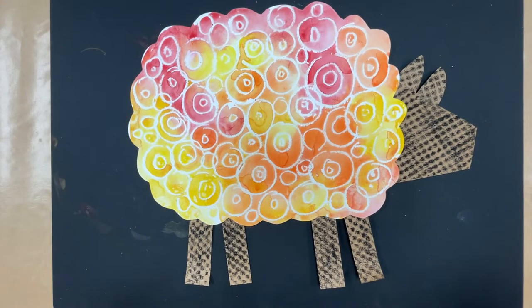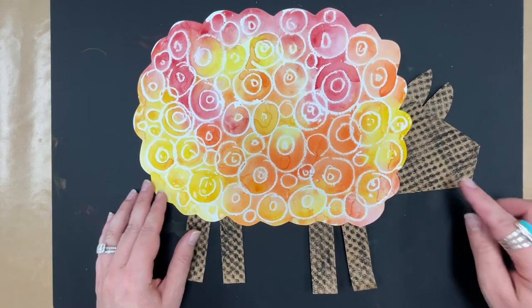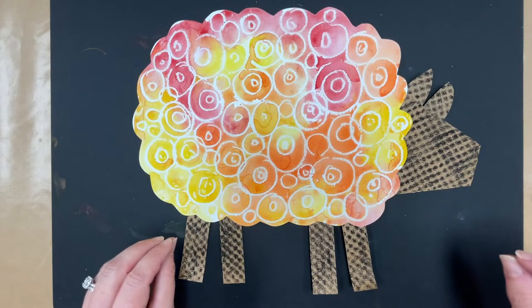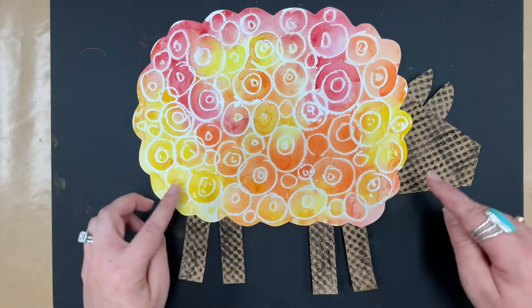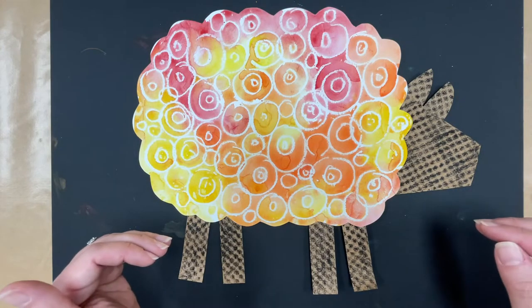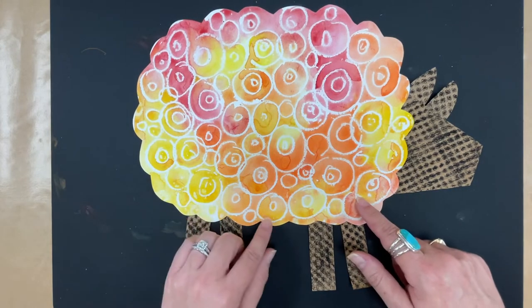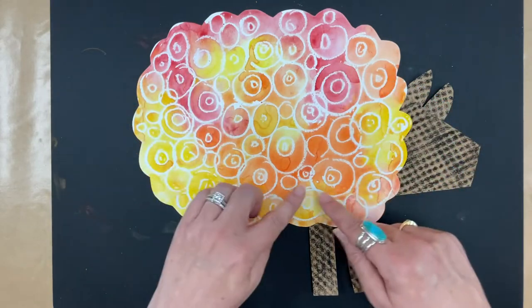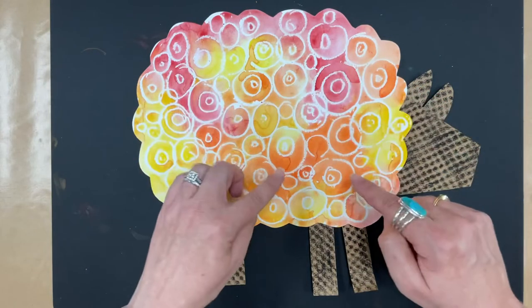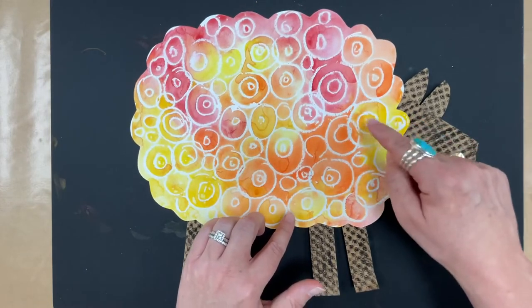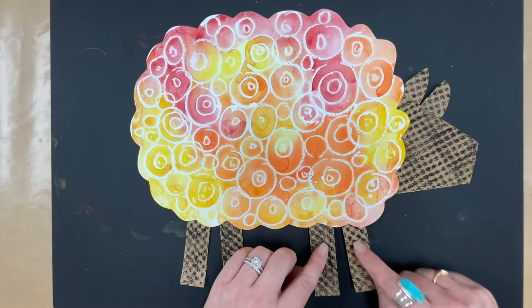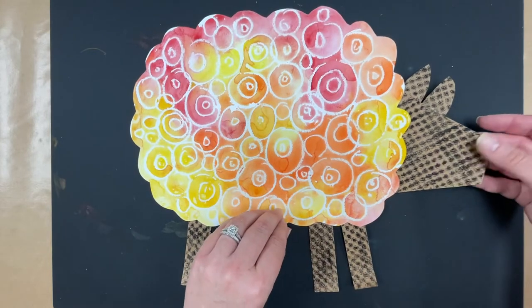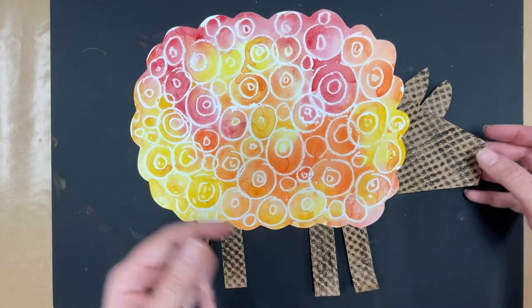Our first project is going to be this fun sheep, and this is called a mixed media sheep, because mixed media means when you use different materials in a piece of artwork, not just the same materials, but different materials. For this one, we're going to use paint. We're going to use tempera paint to paint these pretty colors on the wool of our sheep. We're going to use oil pastels to make these circles and to color the face and the legs of our sheep, and then we're going to use this textured bumpy paper to make the head and the legs on our sheep.